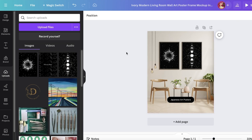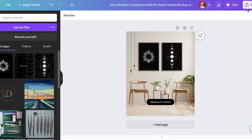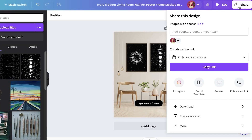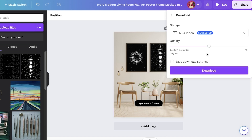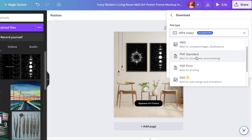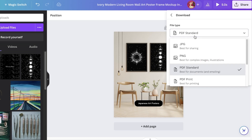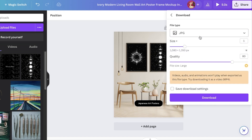Once you've built your mock-up, click 'Share' in the top right, then click 'Download'. Always keep the file quality as high as possible, and make sure to download as PDF Standard, PDF Print, or JPEG. Since this is just for Etsy, downloading as a JPEG works fine.